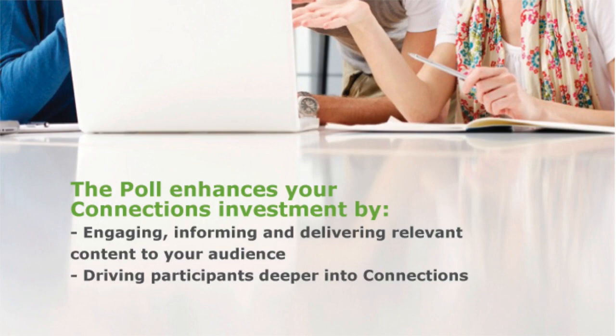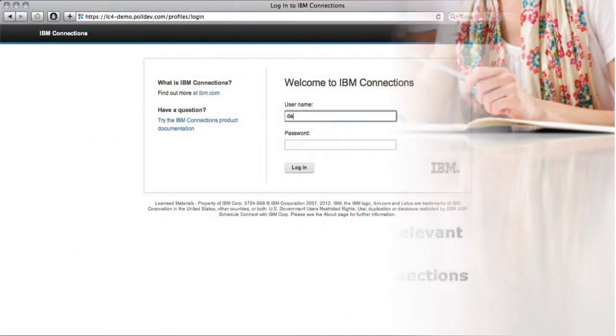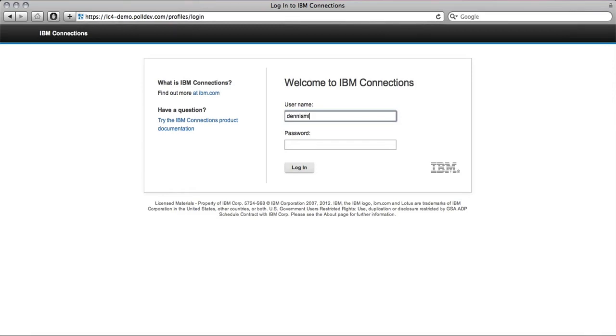Now let's have a look at the poll in Connections. We'll take a tour of River North Airlines to see how they use the poll to improve online communications.